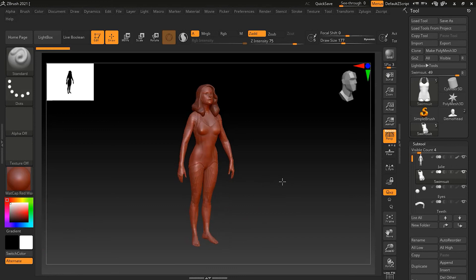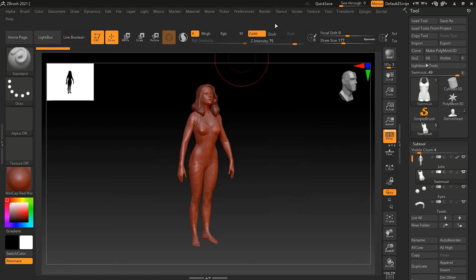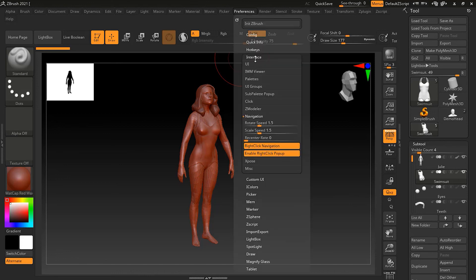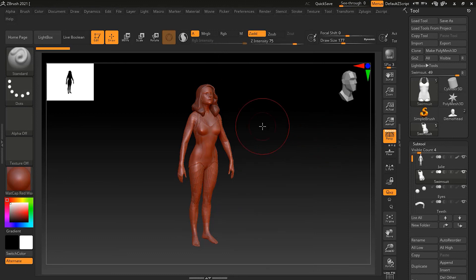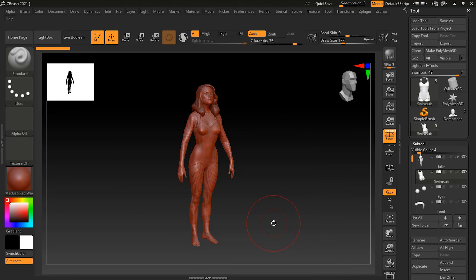When working in ZBrush, right-clicking in the viewport opens a pop-up menu. If you find it annoying and want to disable it, go to Preferences, then Interface, then Navigation, and uncheck or disable 'Enable Right Pop-up.' After that, right-clicking will no longer trigger the pop-up.